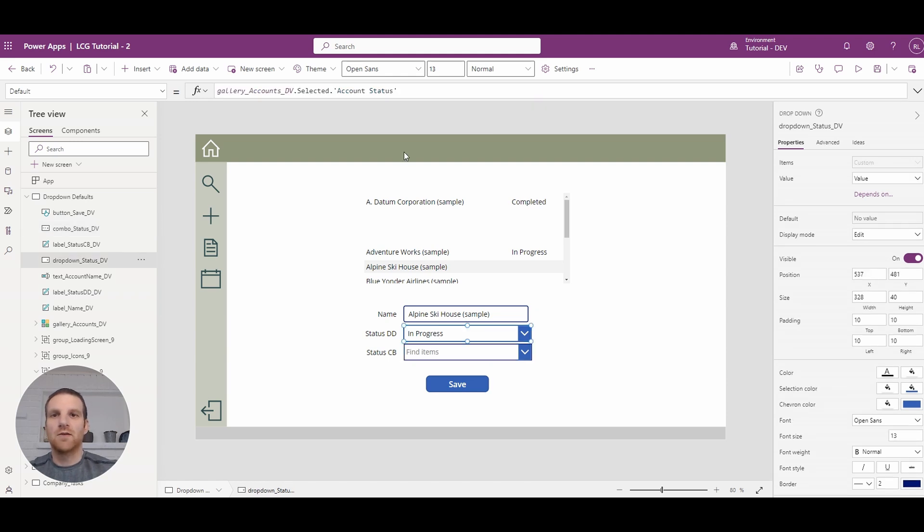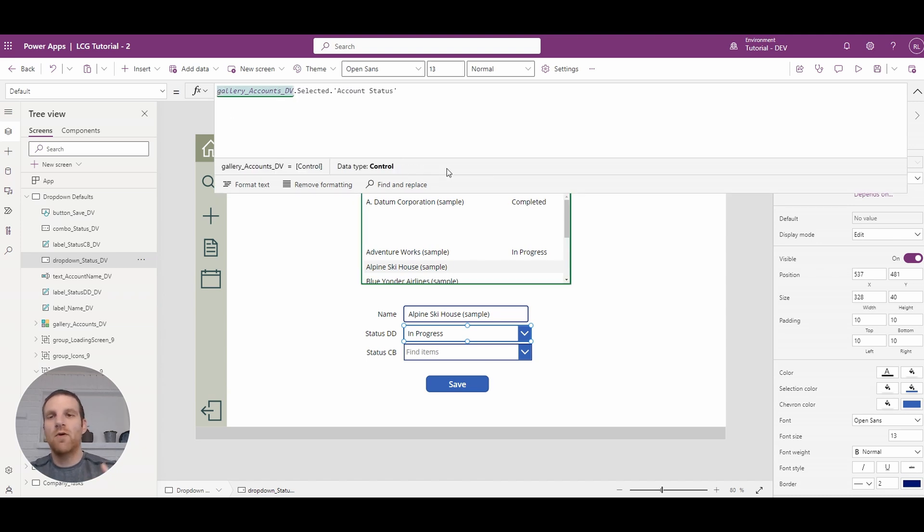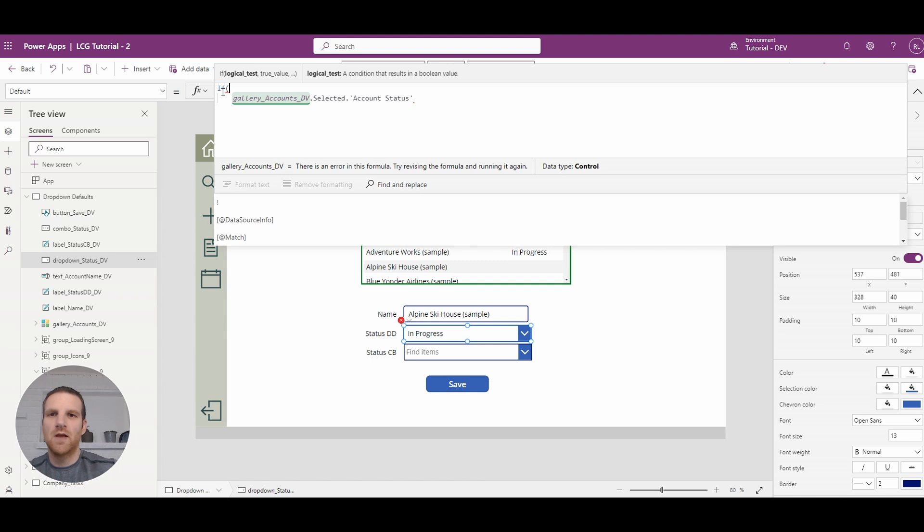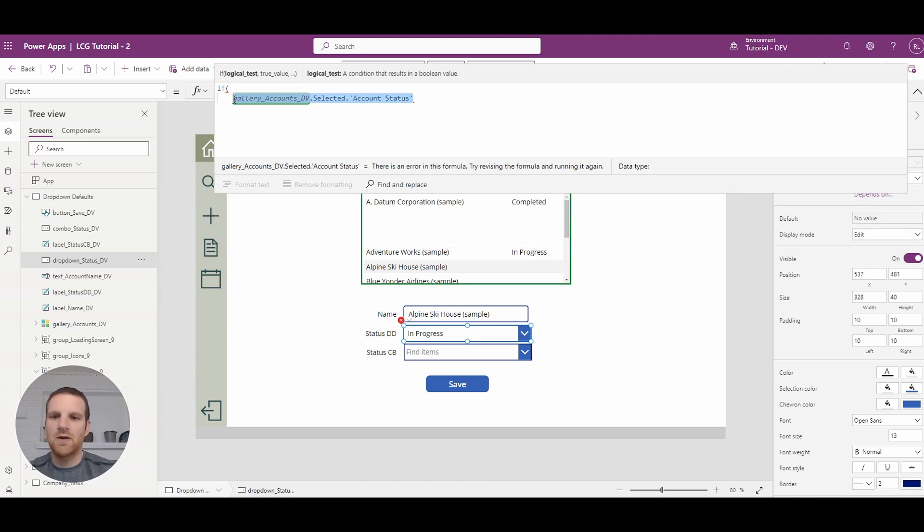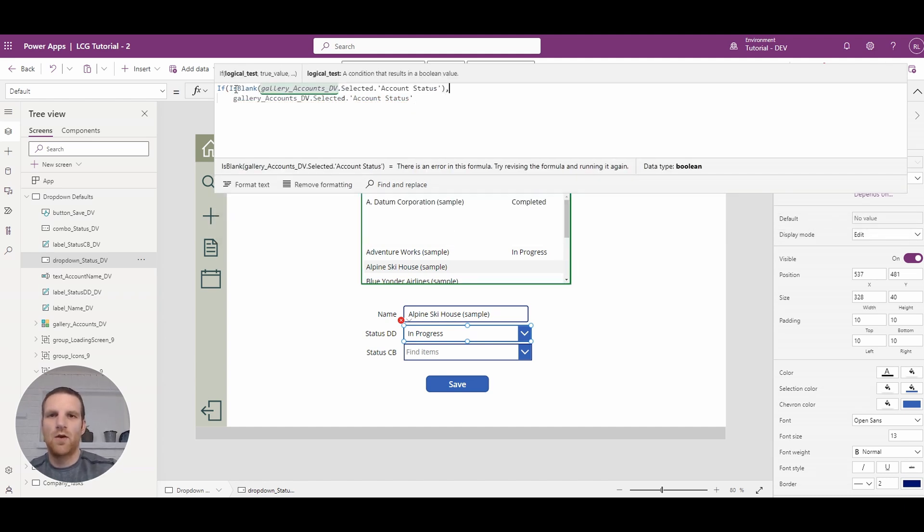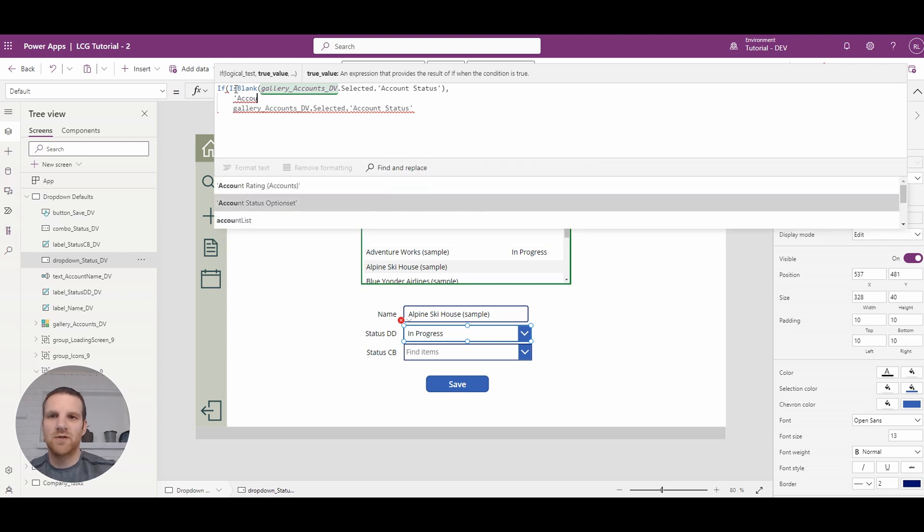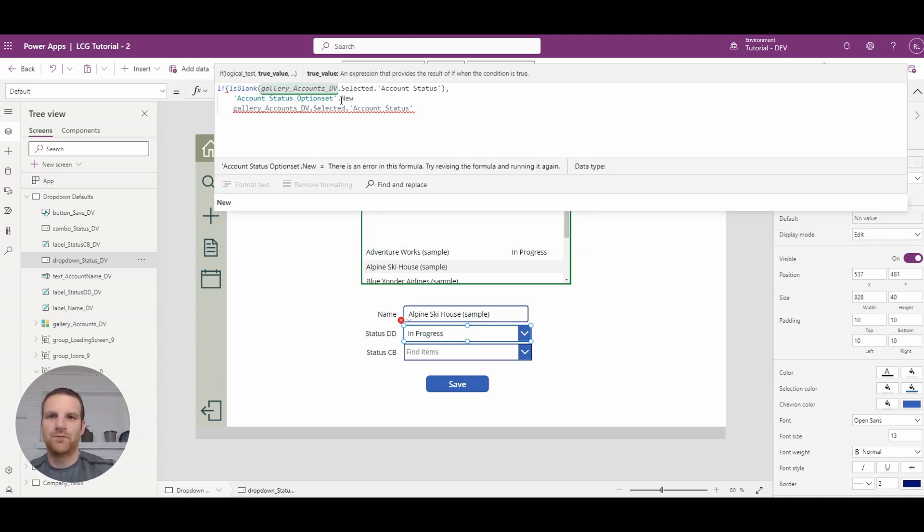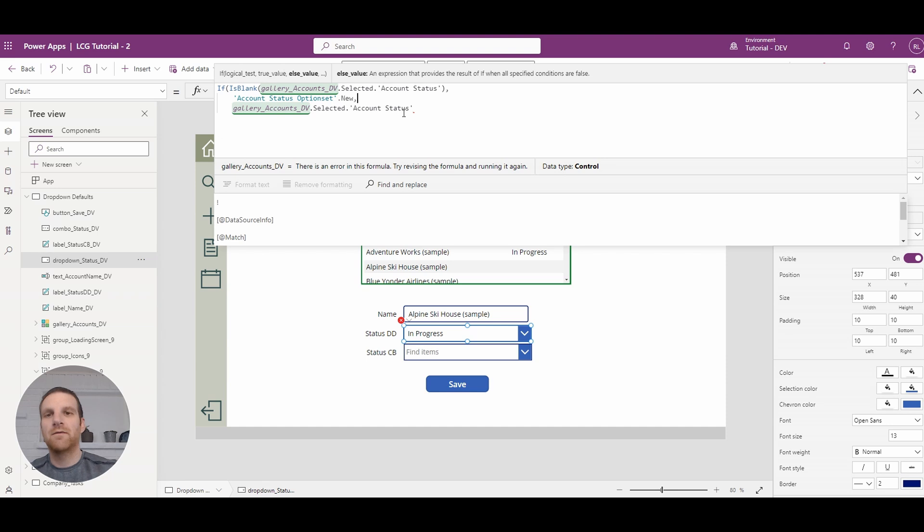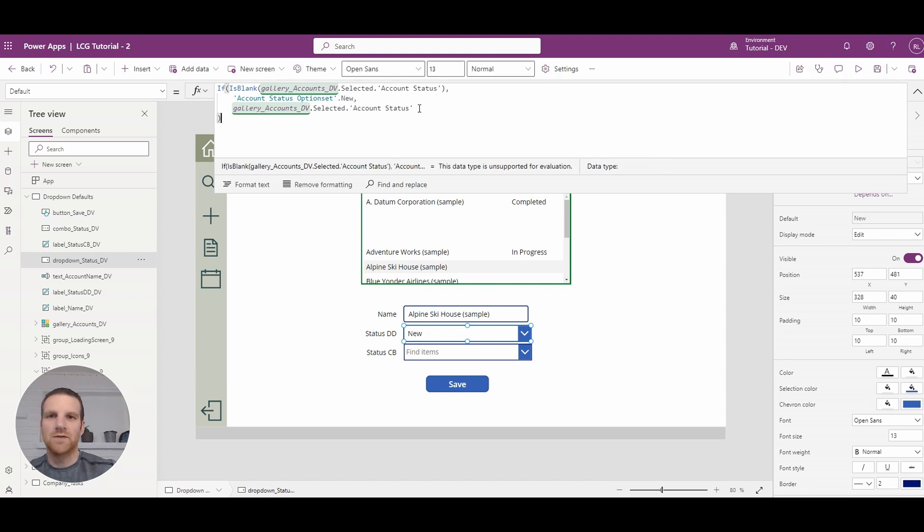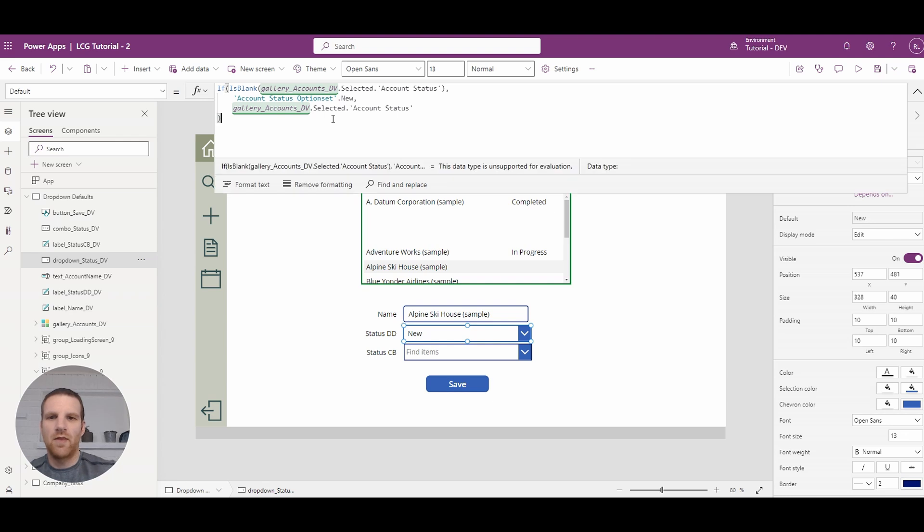So in this case, what we're going to do is expand our formula window here. And what we want to say is, if the column is blank, let's use the account status new. So let's do that. So we're going to enter in our if condition here. And we're actually going to copy this property here. We'll say, hey, if this is blank, we want to show account status new. So to do that, we will go to our account status option set here and we enter that in and we'll enter in new. Otherwise, we're going to reference the value that's in the gallery on the row that we've selected and we'll close that up. So you'll see how that is now set to new. So switch from in progress to new.